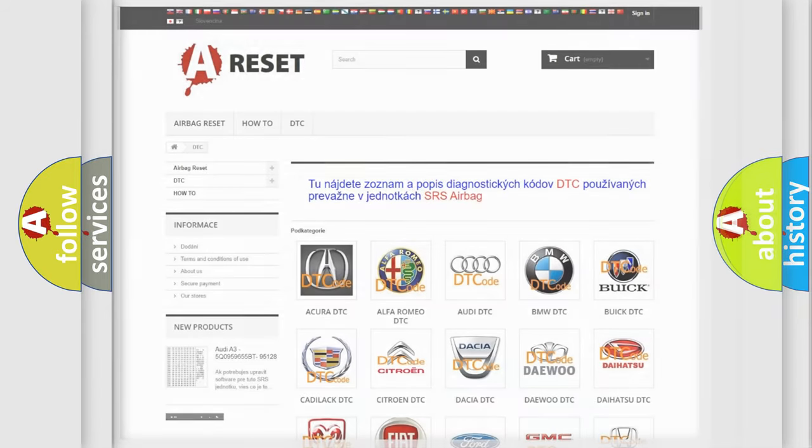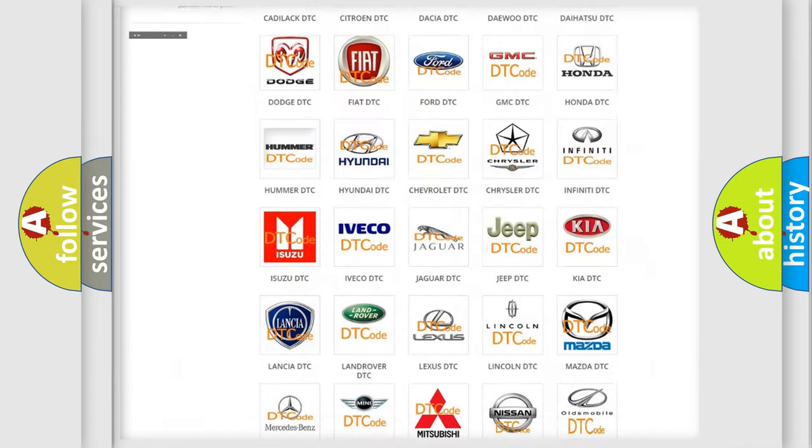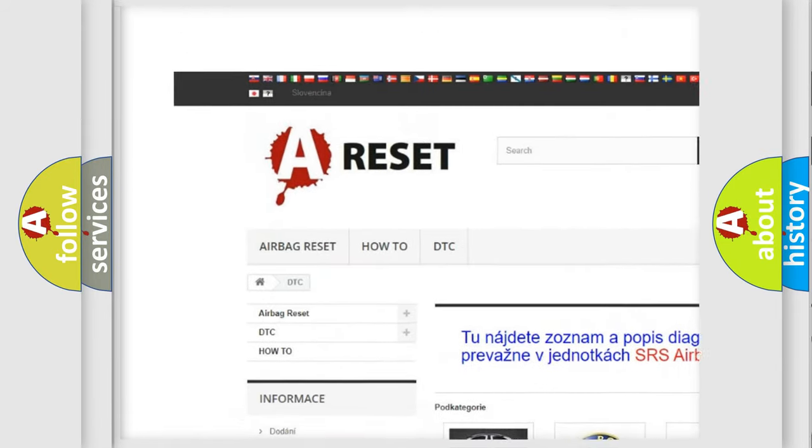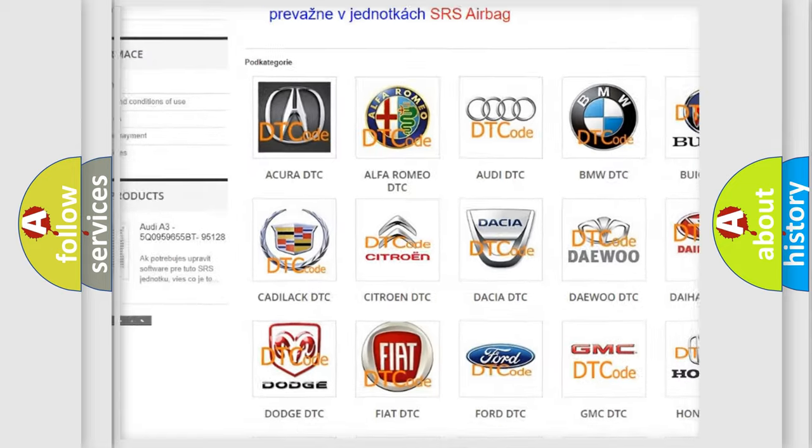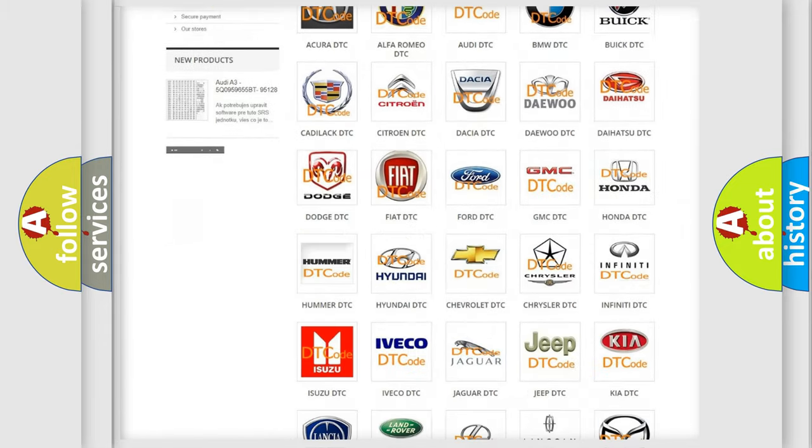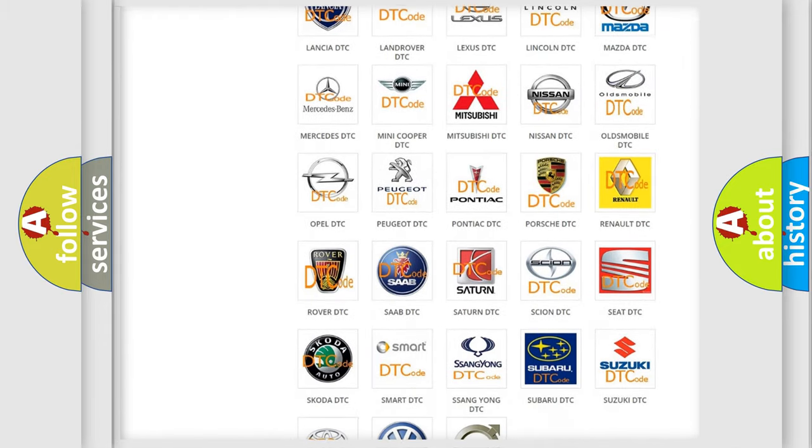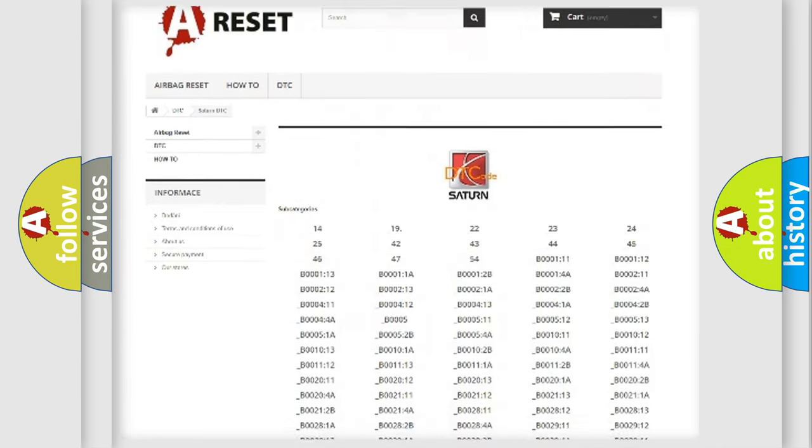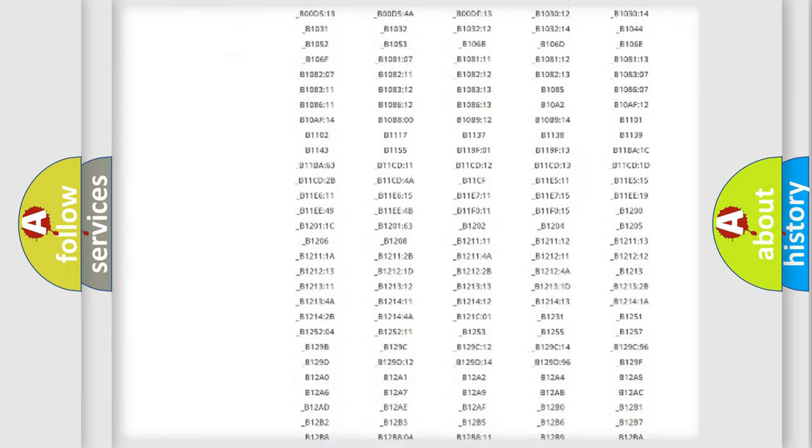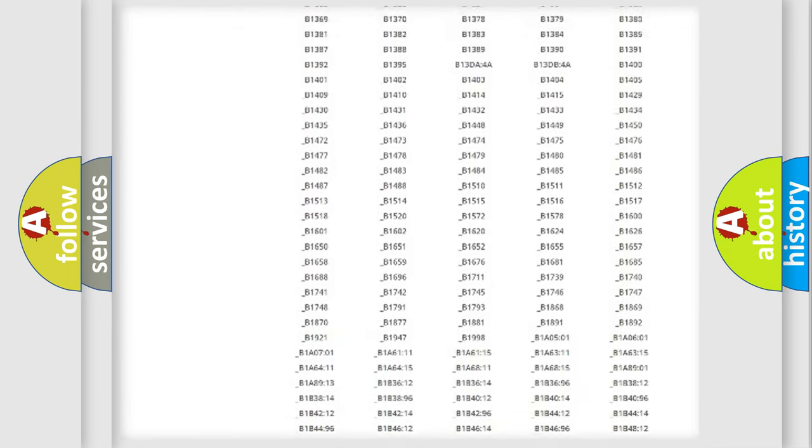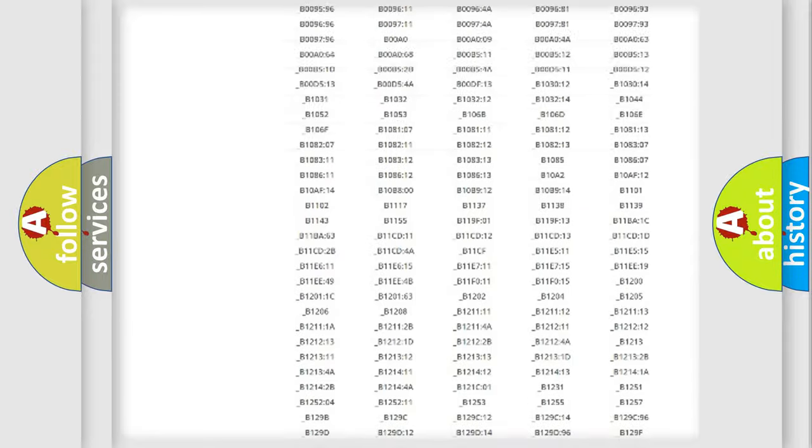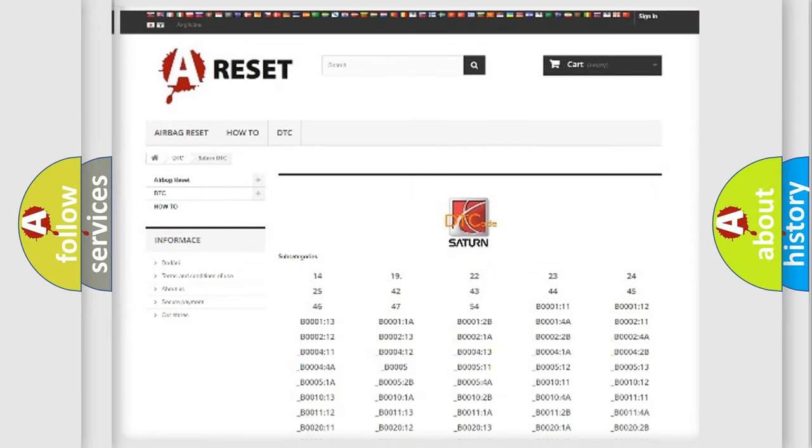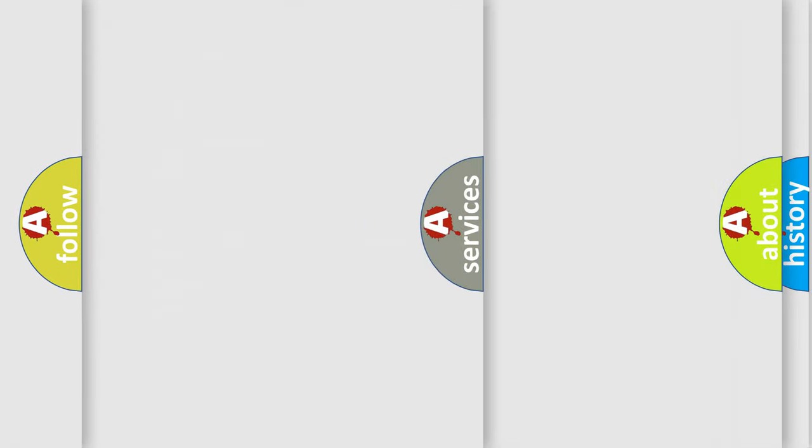Our website airbagreset.sk produces useful videos for you. You do not have to go through the OBD2 protocol anymore to know how to troubleshoot any car breakdown. You will find all the diagnostic codes that can be diagnosed in vehicles. Also many other useful things.